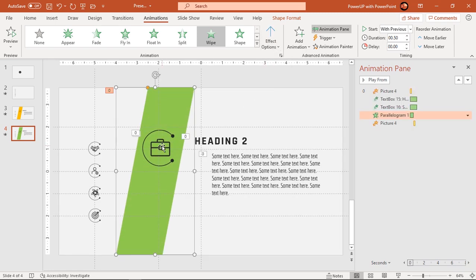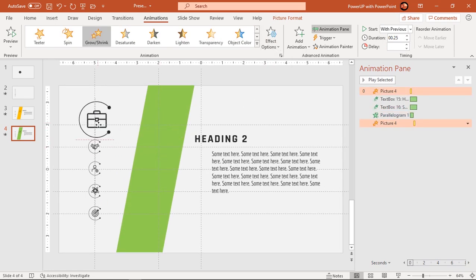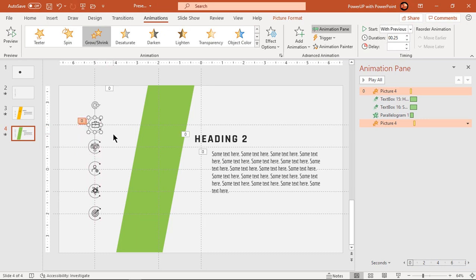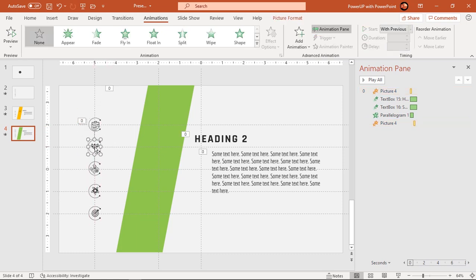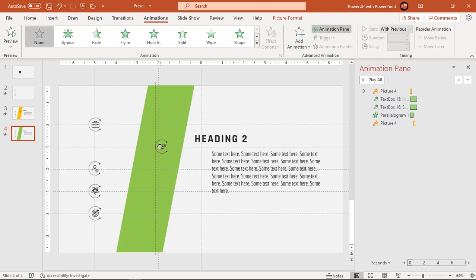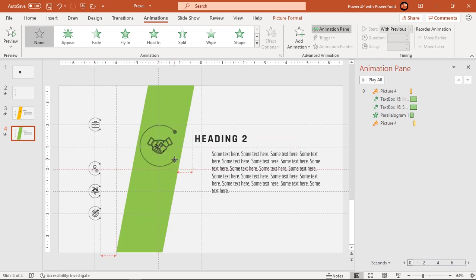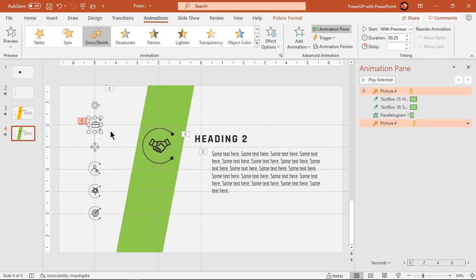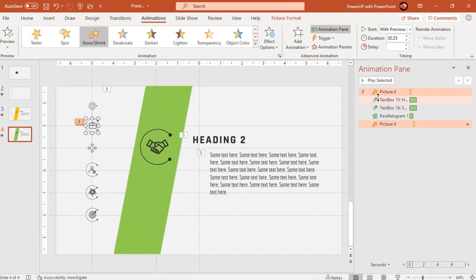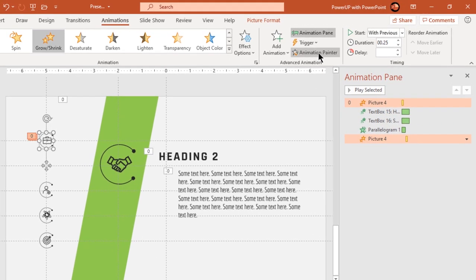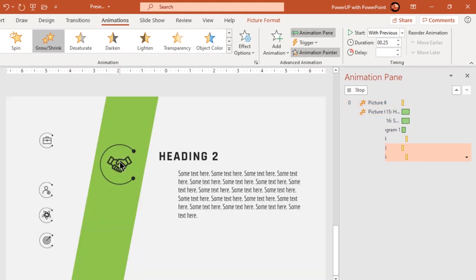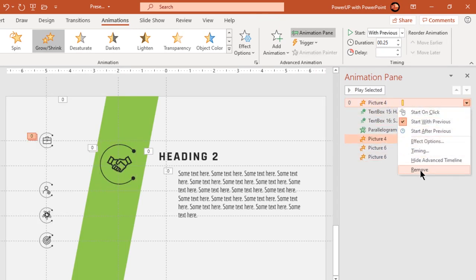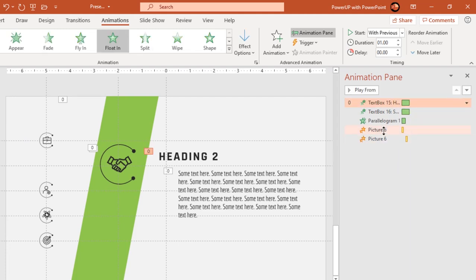Next move first PNG icon to its original position and bring second icon to new position. Increase its size and now we need to apply same set of grow and shrink animations. Since we already have these animations applied to first icon, just make use of animation painter and apply them to second icon.